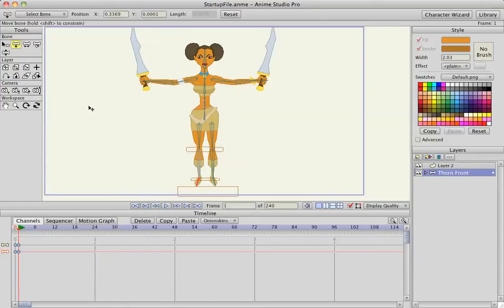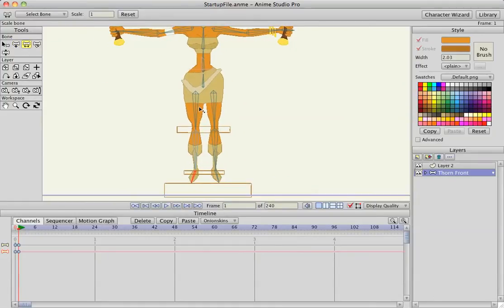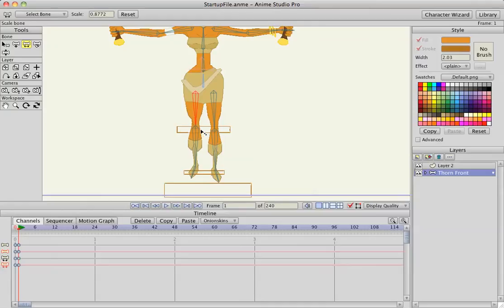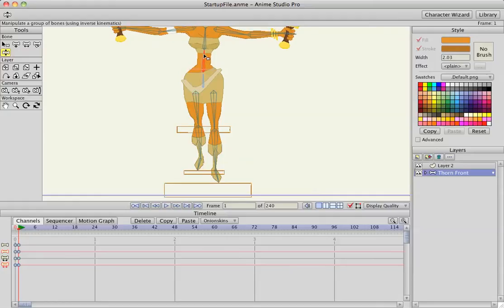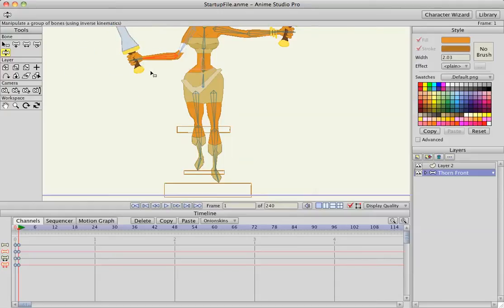I've removed all the bone constraints, and I'm going to use the Scale Bone Tool on Frame 1. I'm going to shrink her leg using my reference boxes, and rotate her leg in just a little bit also. Then rotate her torso to the right just a tiny bit, and get her arms down a little bit too.